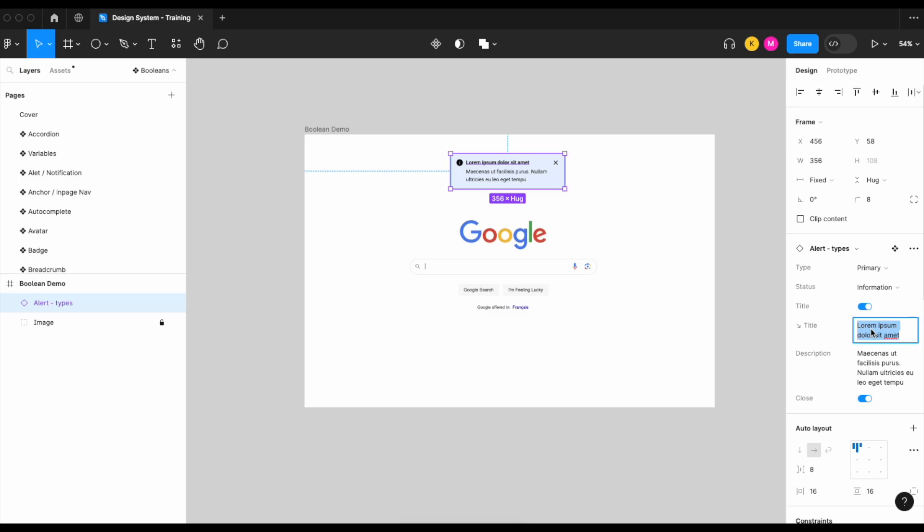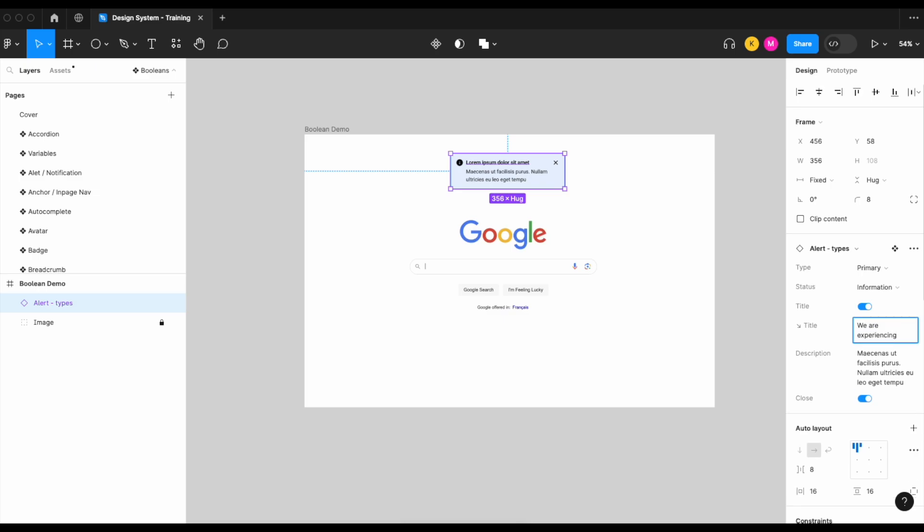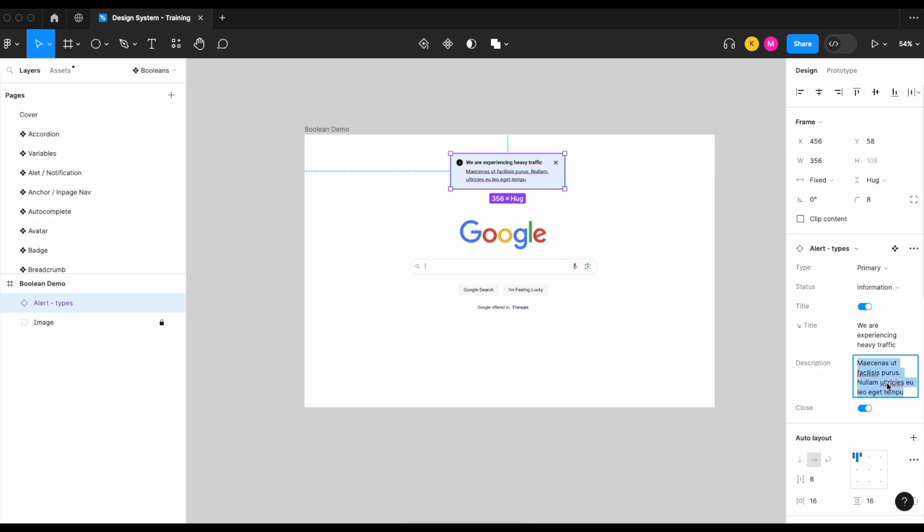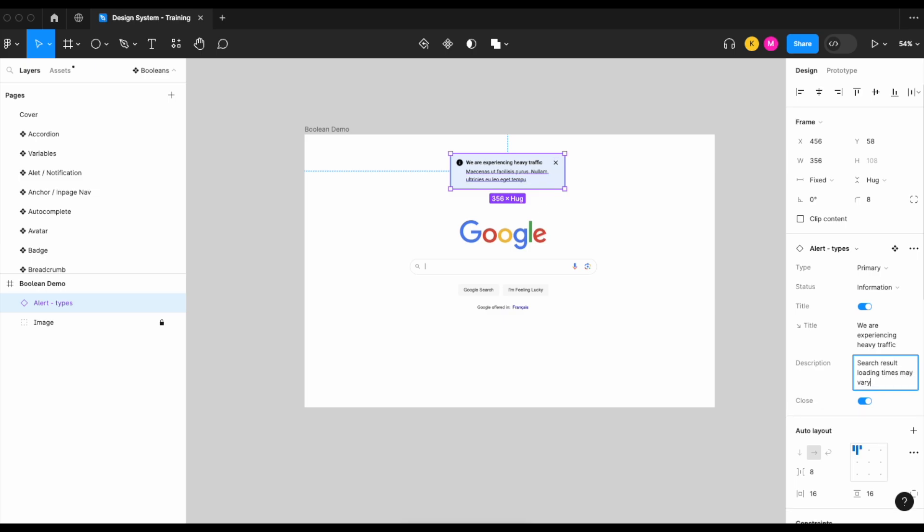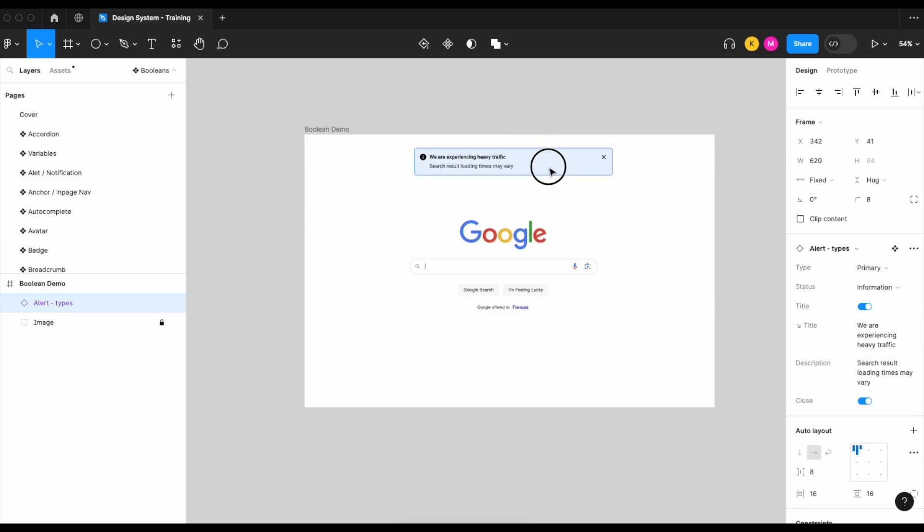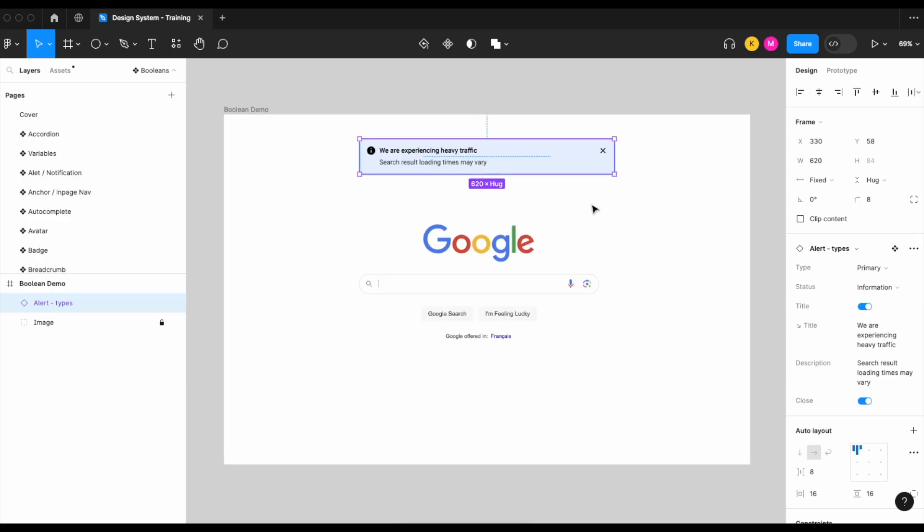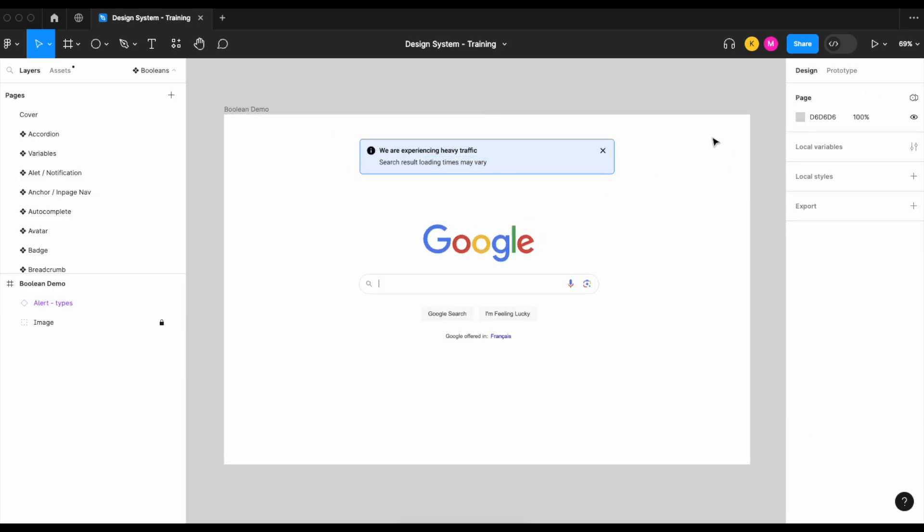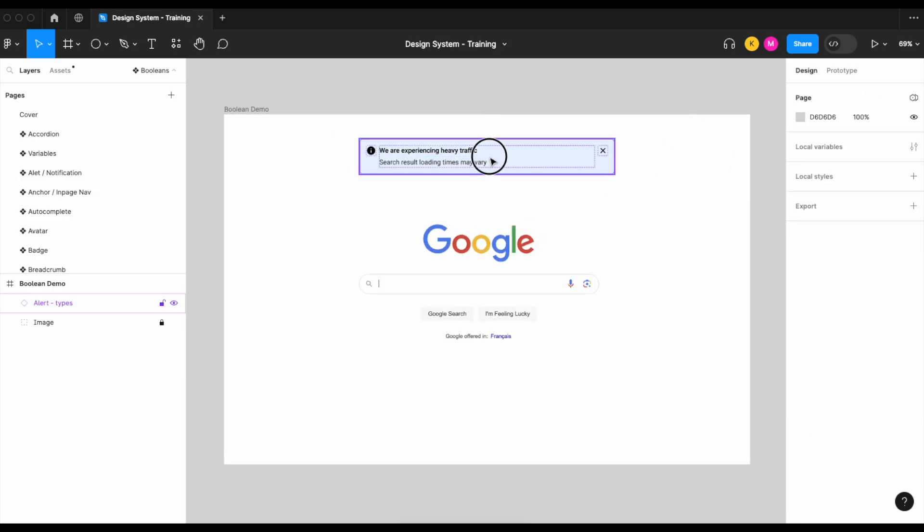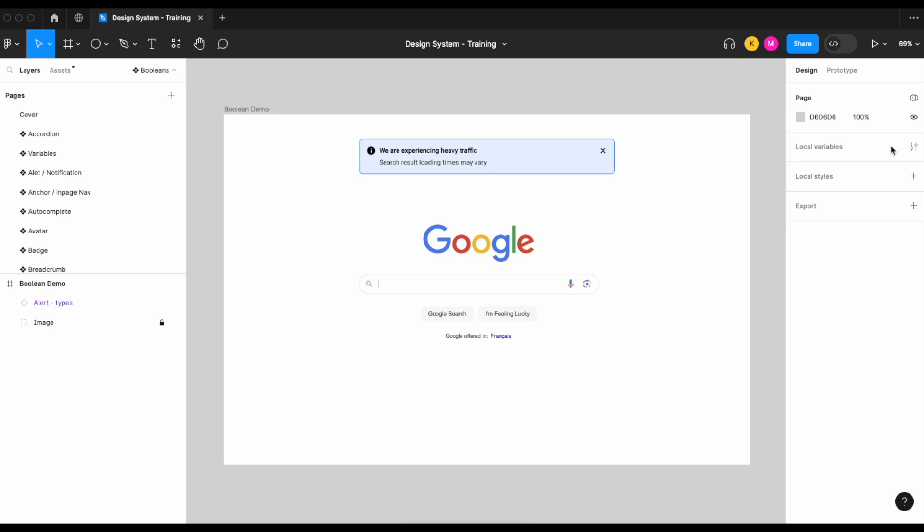So let's set it to 'We are experiencing heavy traffic. Search result loading times may vary.' Which is kind of ironic because it is Google.